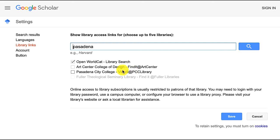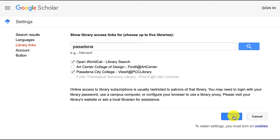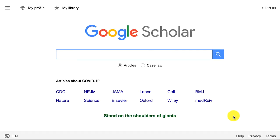Make sure you check any boxes for Pasadena City College, and then at the bottom, press the blue Save button. Now Google Scholar knows you're affiliated with PCC.